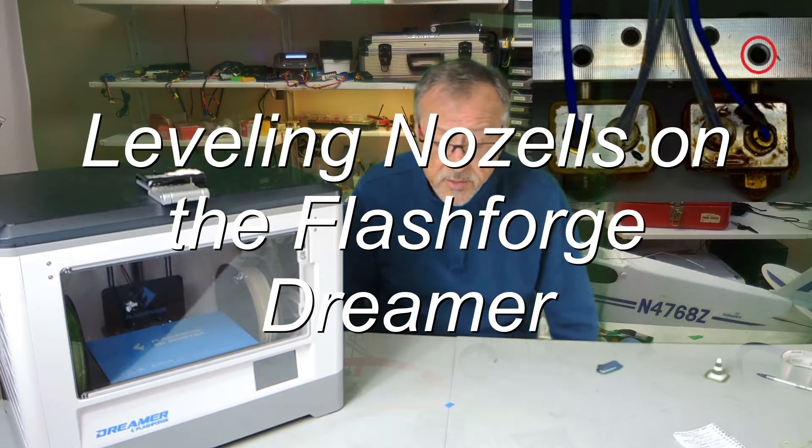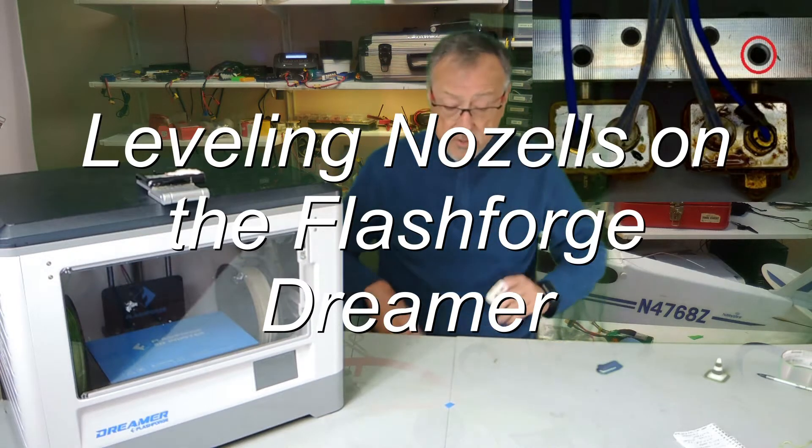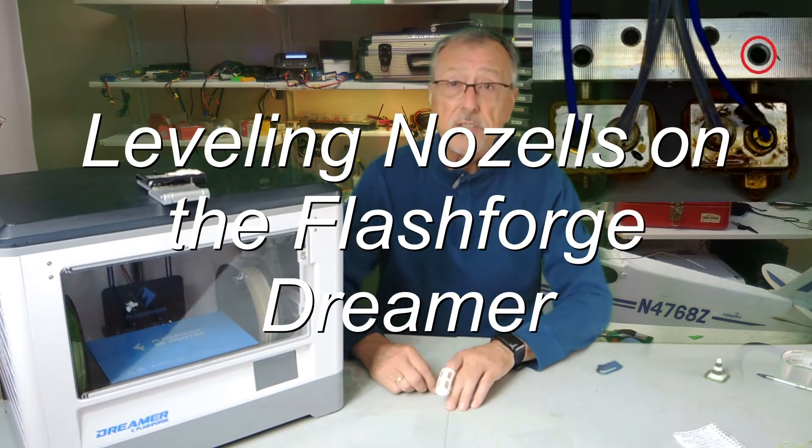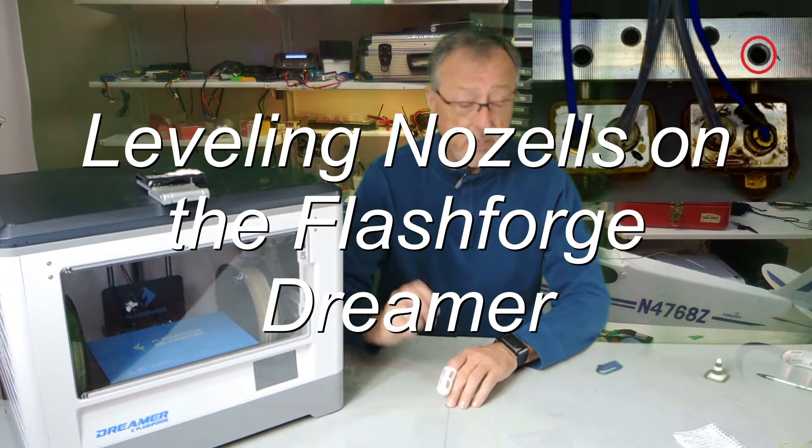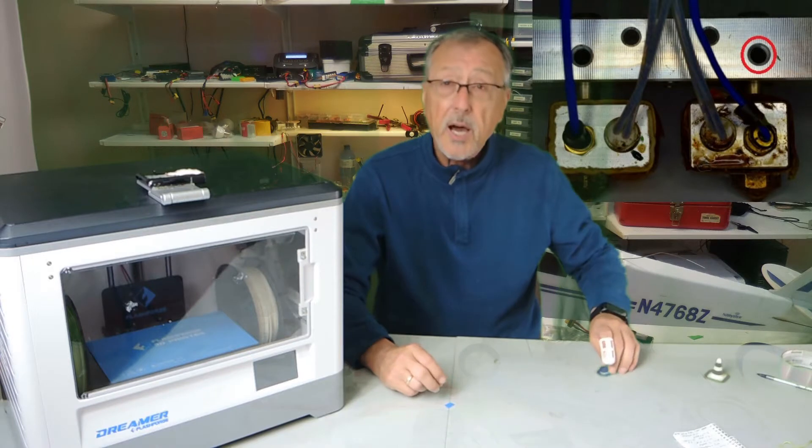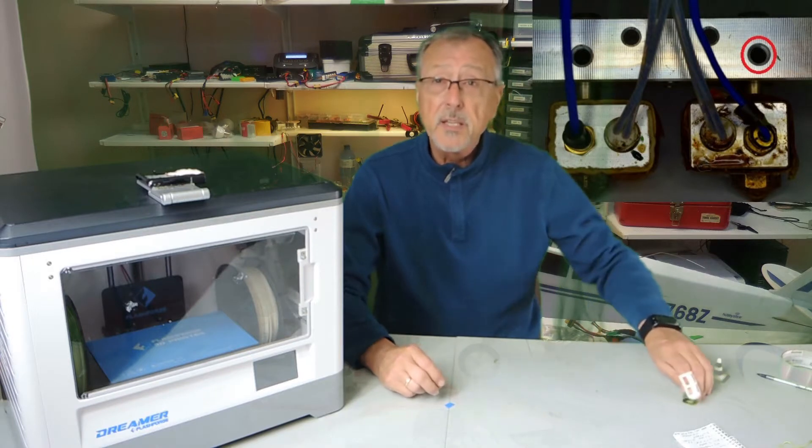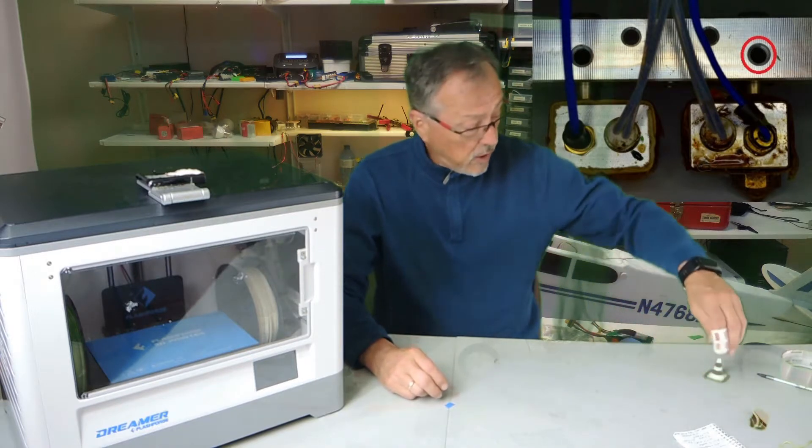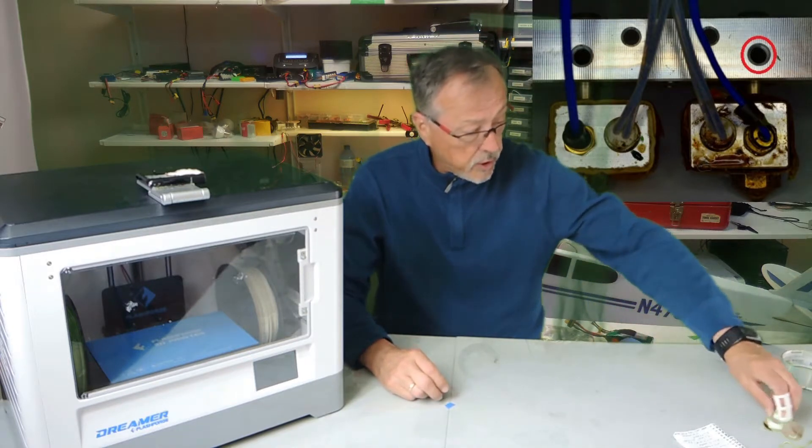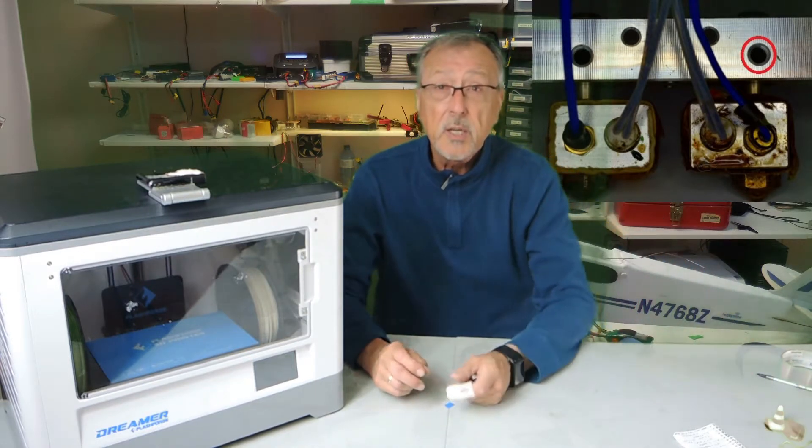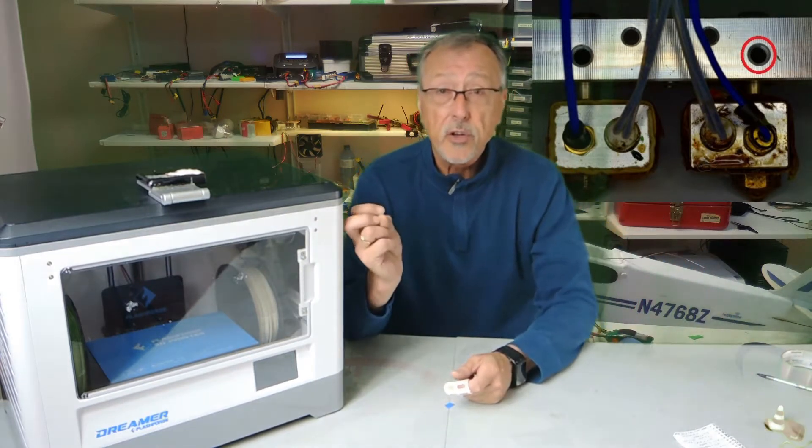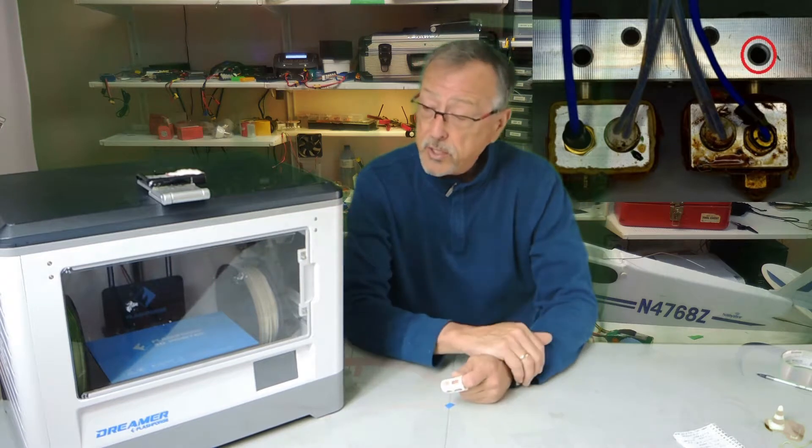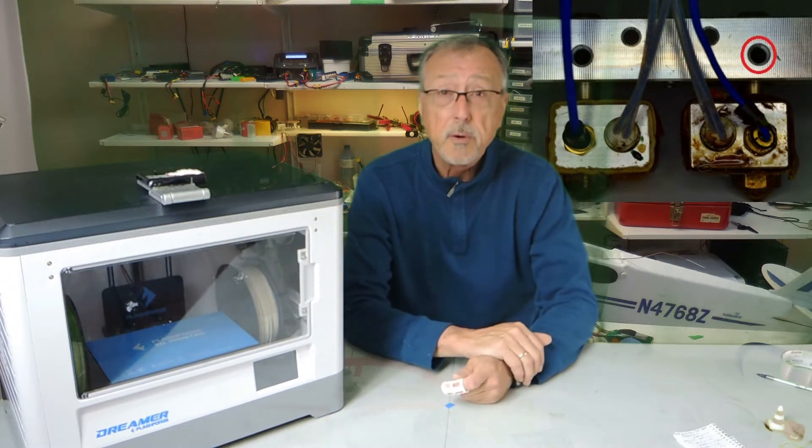Hello and welcome to Amabellas, your one-stop channel for all things RC and 3D printing. In this video, we're going to be talking about leveling the nozzles on the FlashForge Dreamer.